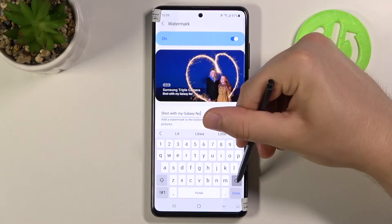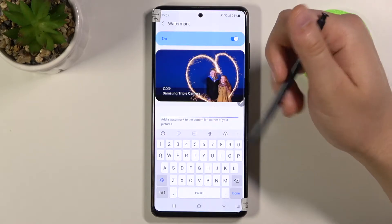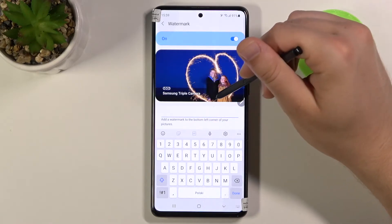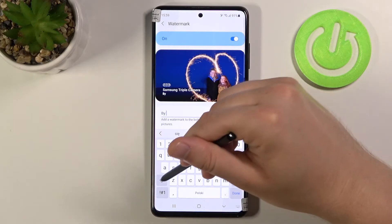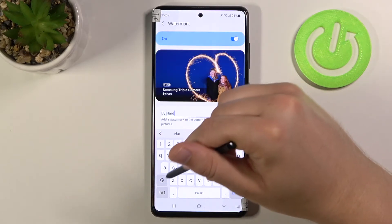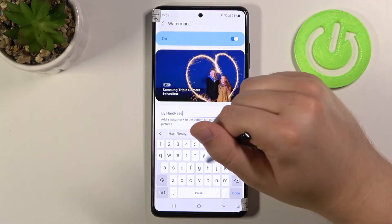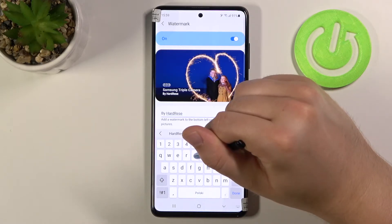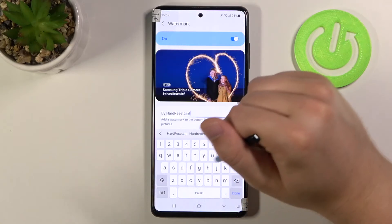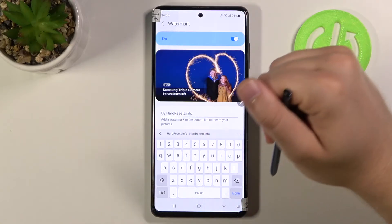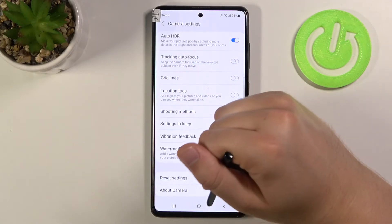As you can see here, we can customize it. For example, it will show the Samsung triple camera and it was taken by hard reset dot info. Click done to finish, then just go back and let's take a photo.